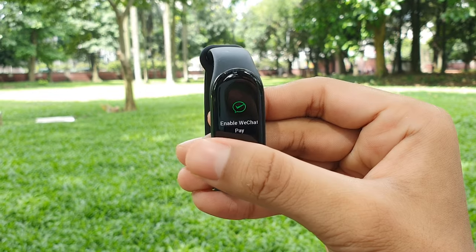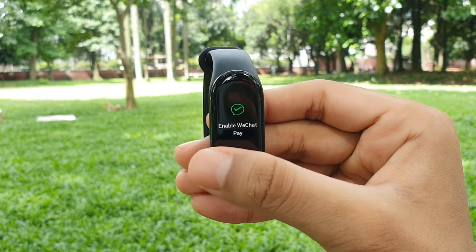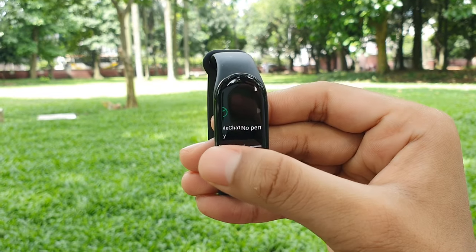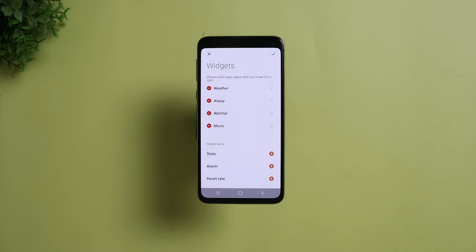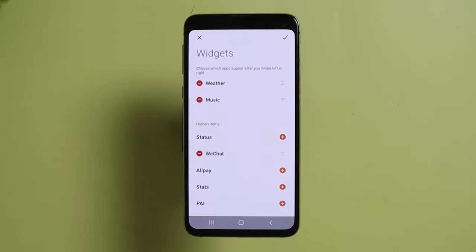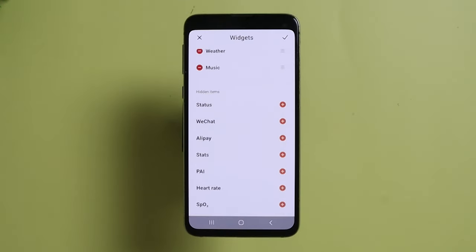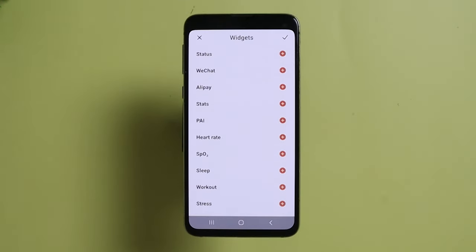The Mi Band 7 by default comes with Alipay and WidgetPay as widgets, and if you're not a Chinese user you'll probably never use them. To remove them, simply go to Shortcut Settings in your Zepp Life application or Widget Settings in your Mi Fitness app. Here you can remove all unnecessary options and add the ones you need the most.